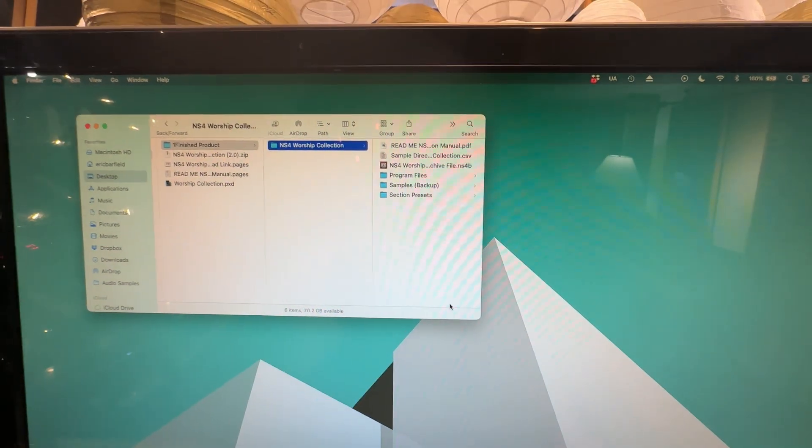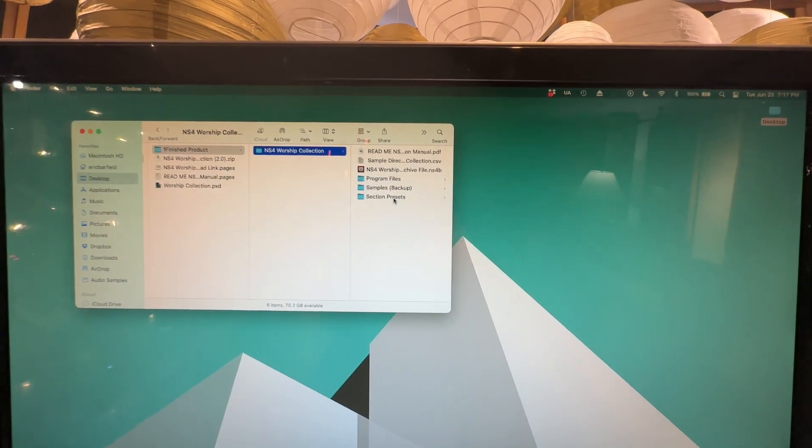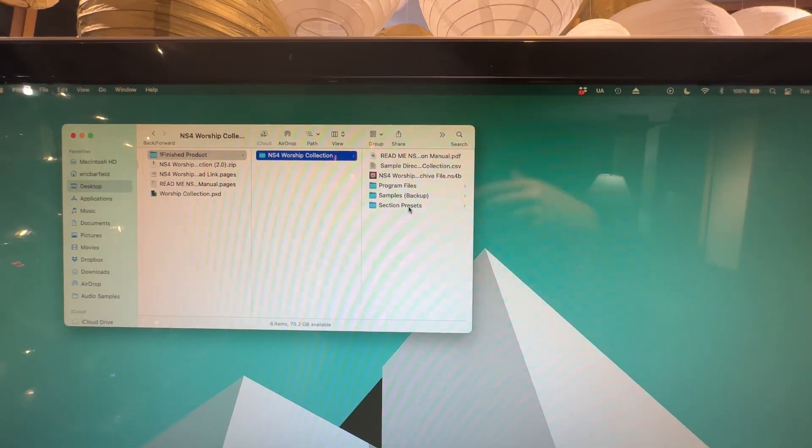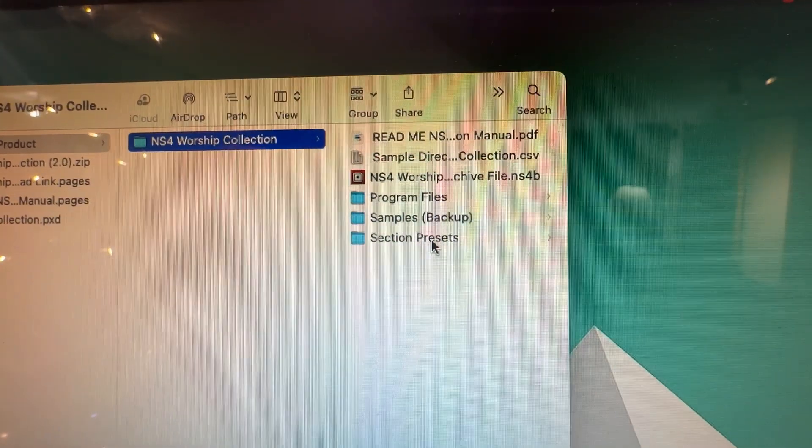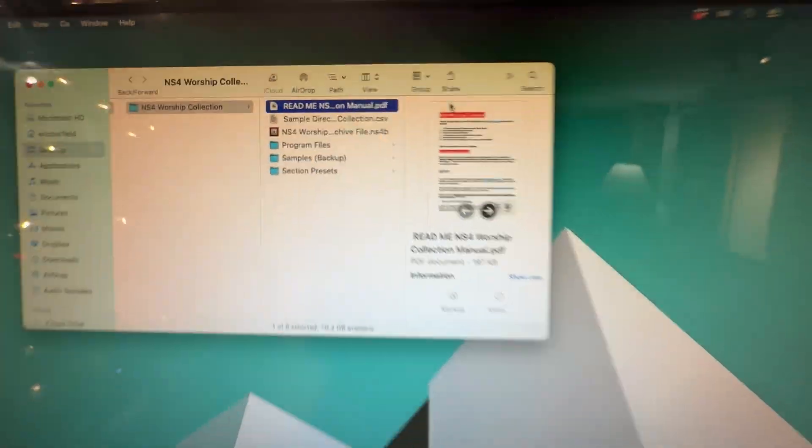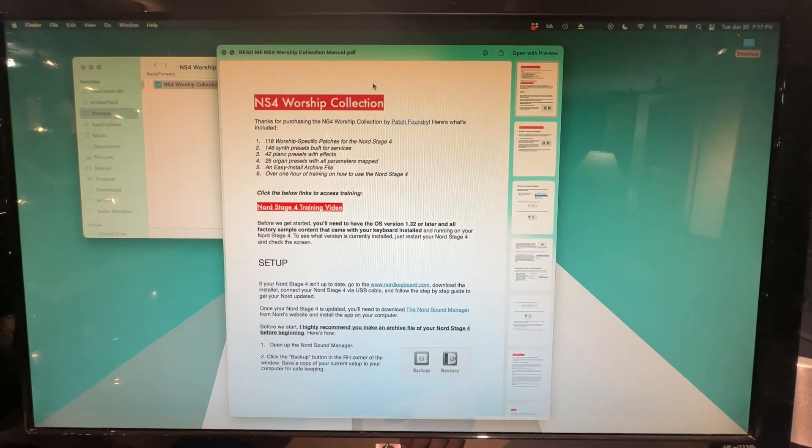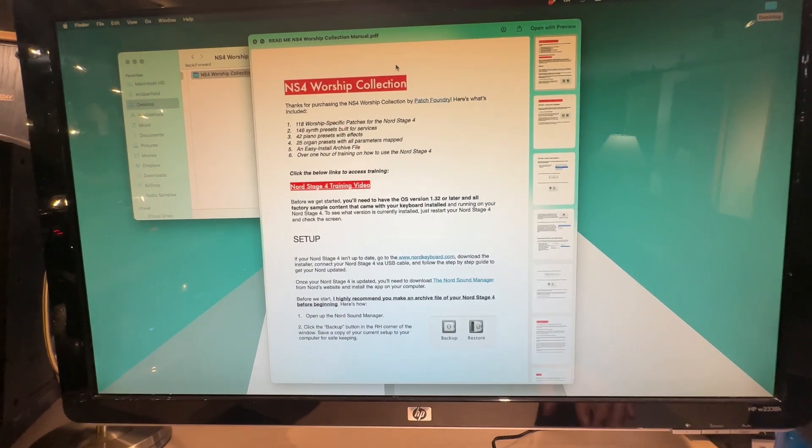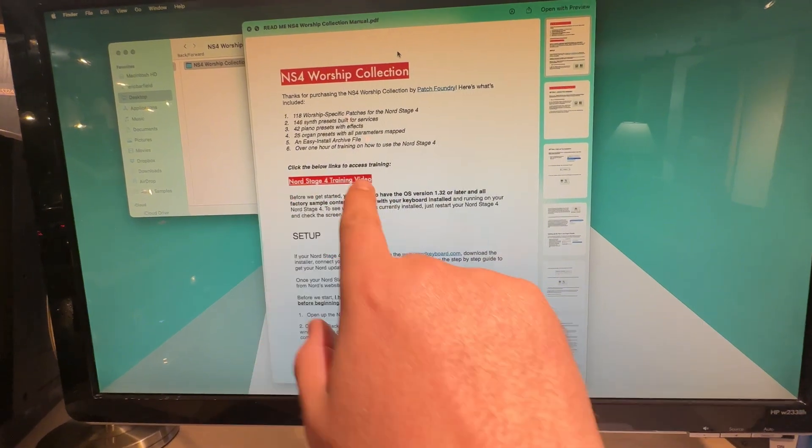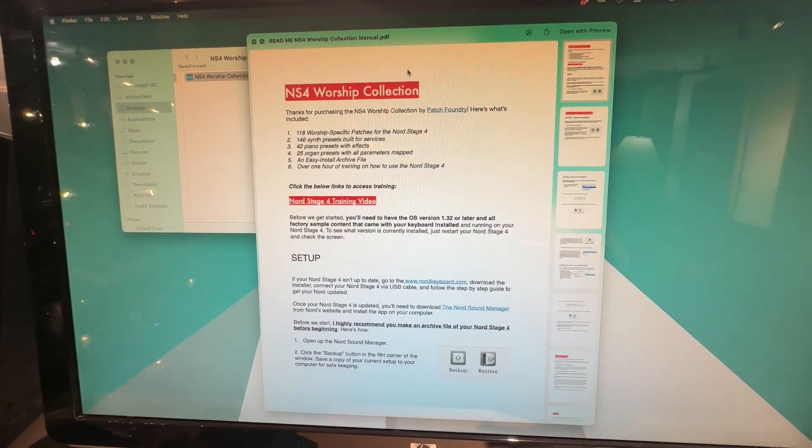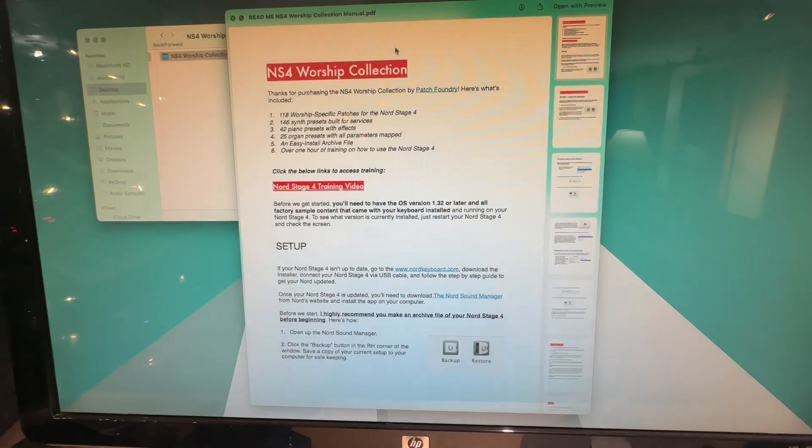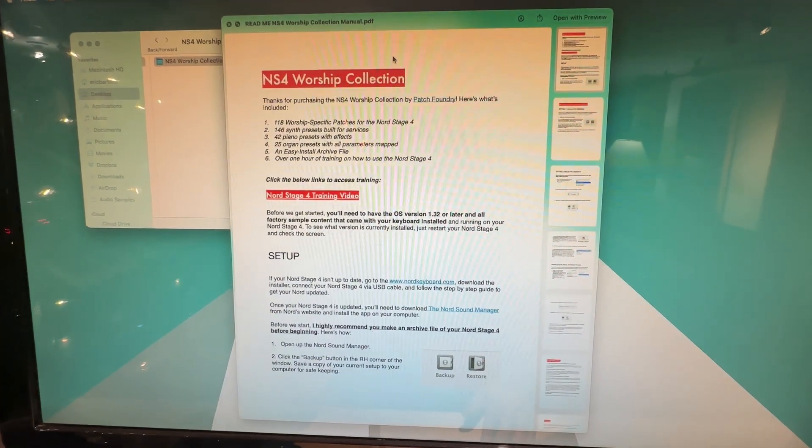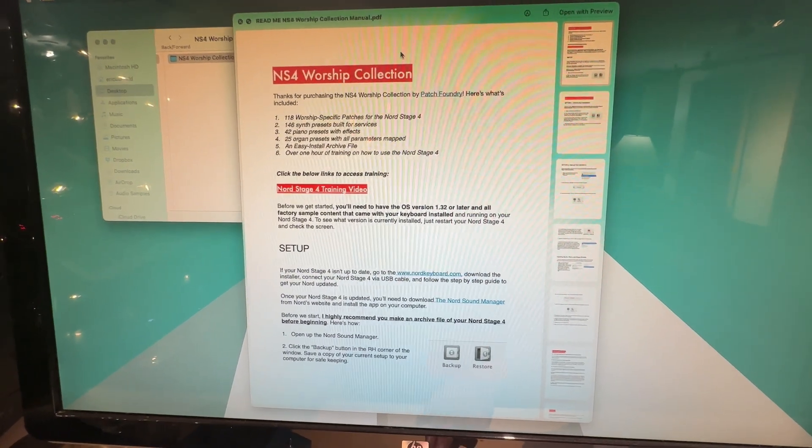When you're finally done downloading, you're going to have your file come in as a zip folder and then you just simply unzip it in order to access all these files. Let me walk you through what you have. You'll have a manual here that will be what I'm telling you here, but just in written form, along with a link to your training videos. So if you need to have your team or you want to look at these training videos to learn more about how to use the Nord Stage 4 and to play a little bit of worship music, that's there for you.